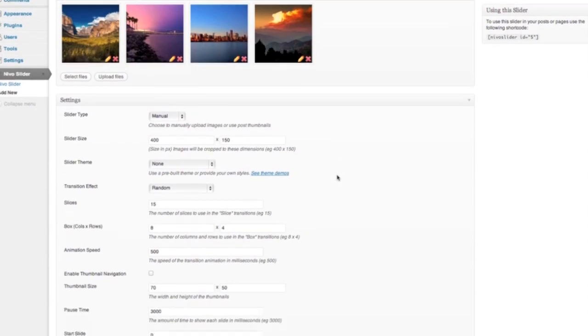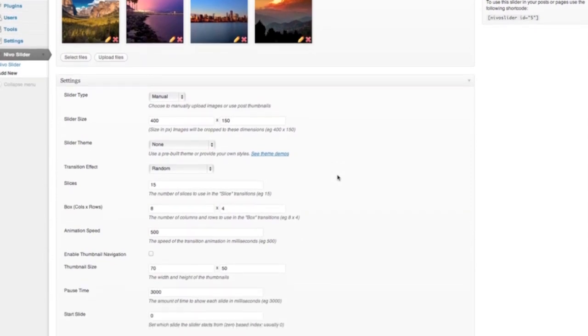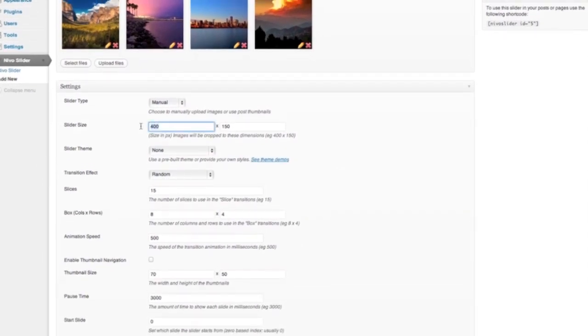Down in the settings, you can see there's plenty to play with. I'm just going to change the size of our slider here, make it a bit bigger than it maybe would be.